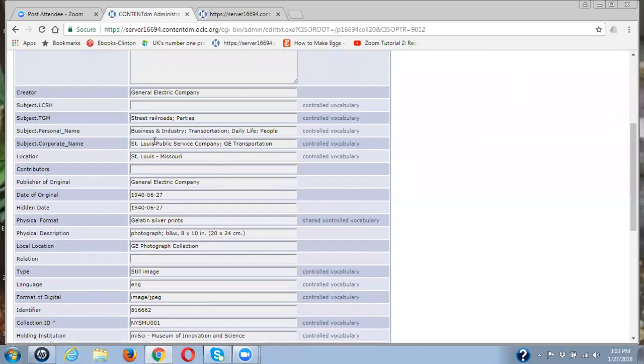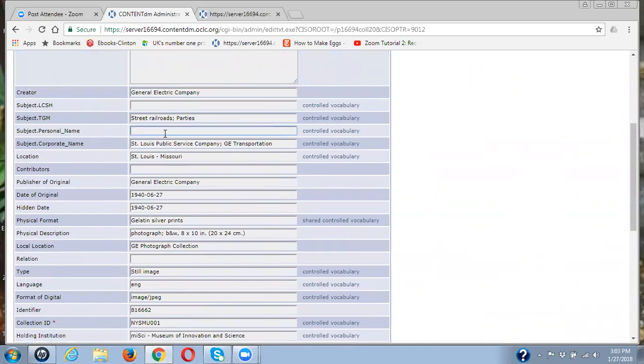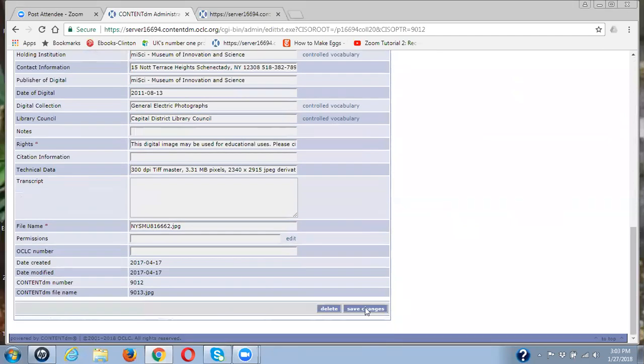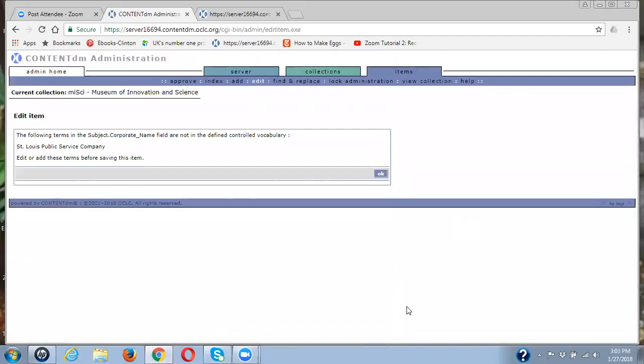And again, here are these terms. So I'm going to just highlight them and delete them. And I'm going to go back and save my changes again.